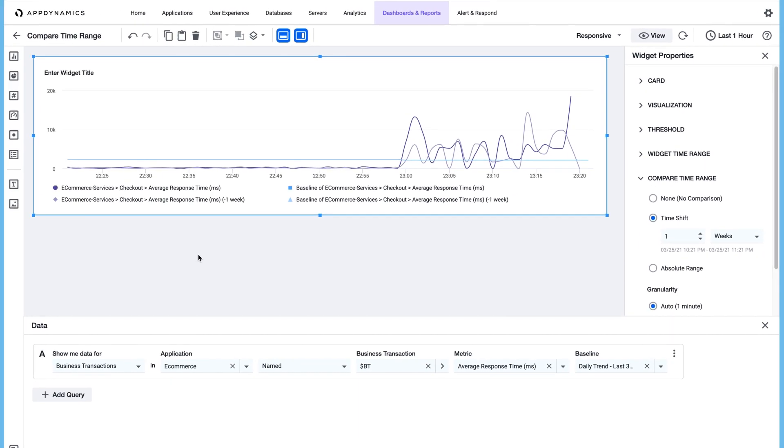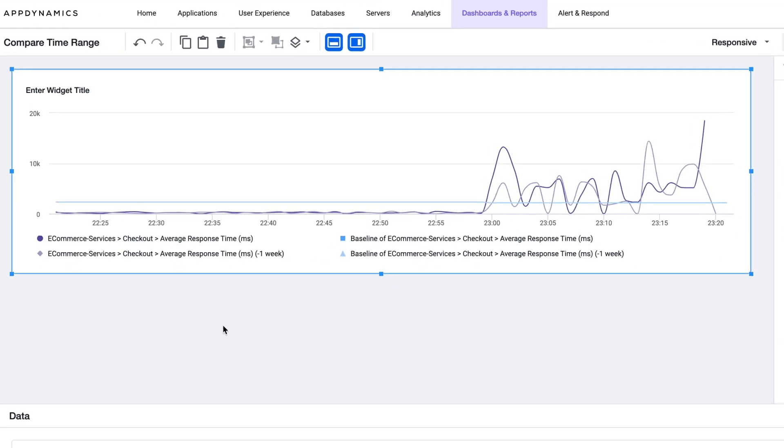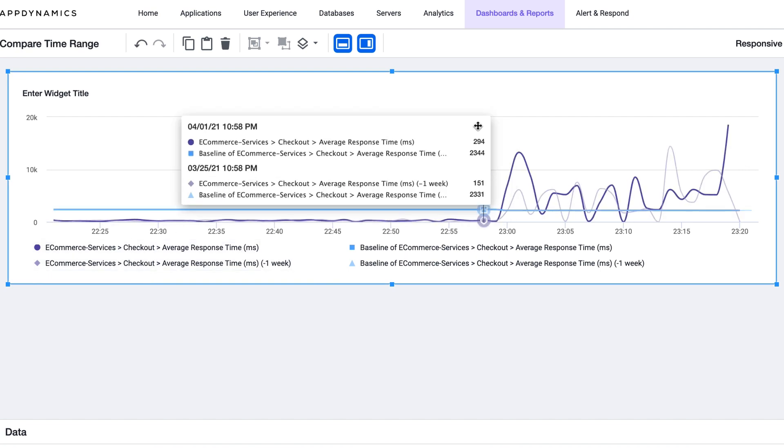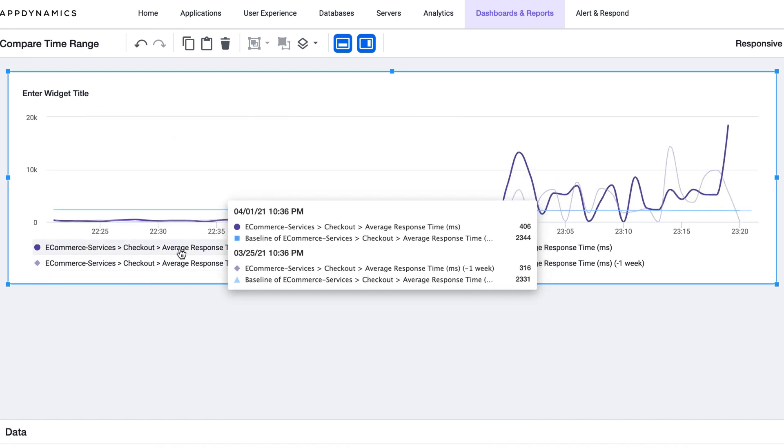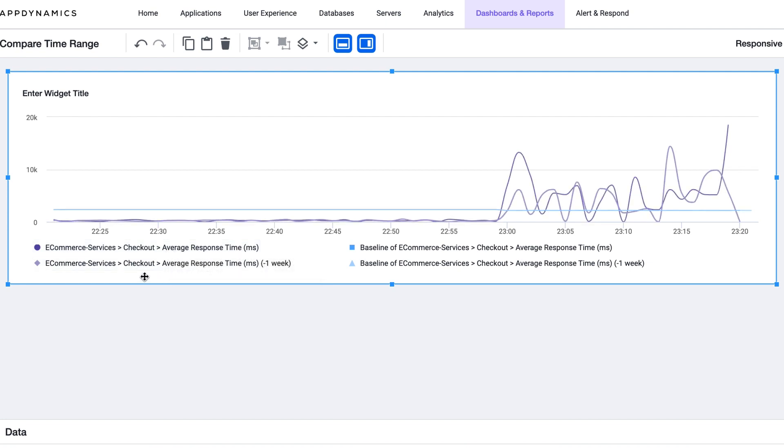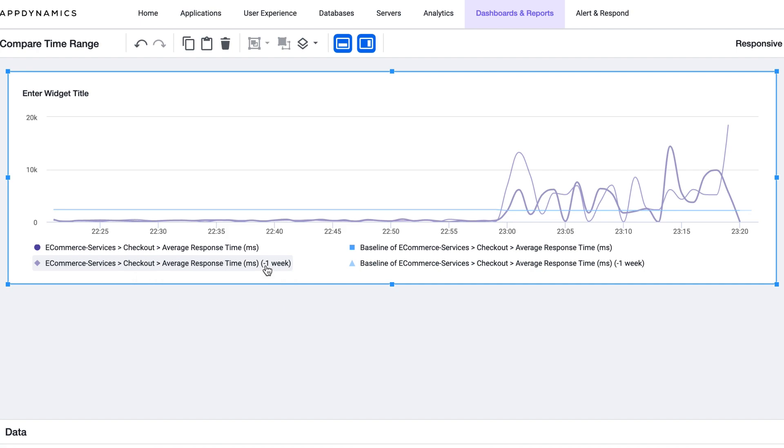Select time shift and let's push it back for a week. So now the performance of the business transaction checkout in one graph is being compared against the performance of the same business transaction minus one week.